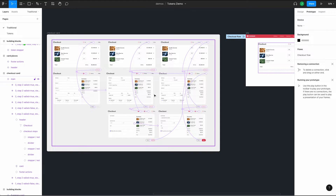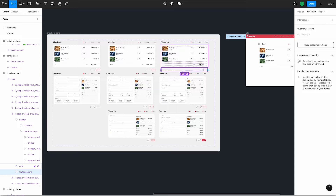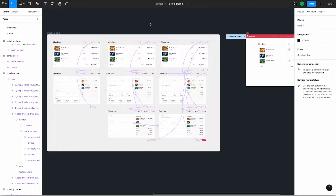The first downside: what if we wanted to update our animation timing across all these connections? We'd have to select each one and update the value. And second, all of our connections are bound to this component, so any changes we make can get us into a place where our prototype is broken.